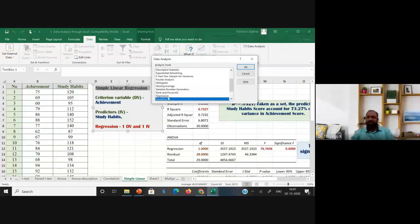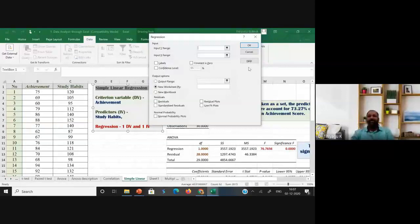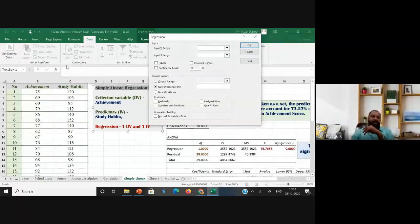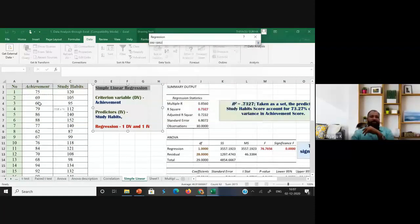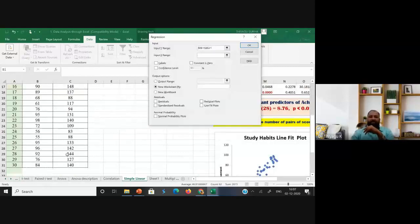Click OK. Once you click OK, it asks for the Y range. Y is nothing but our criterion variable — the dependent variable. In this case, achievement is my dependent variable, so I'm selecting achievement as the dependent variable, selecting all values up to B31.